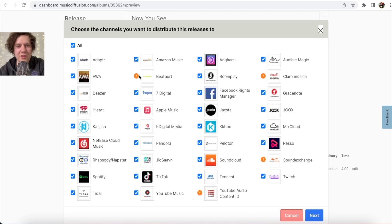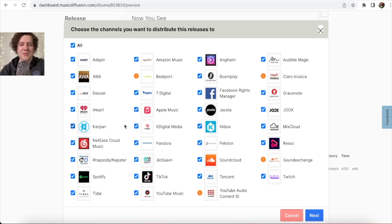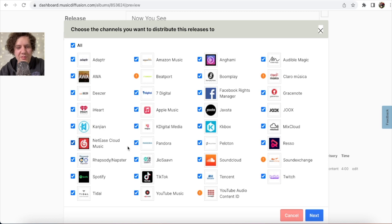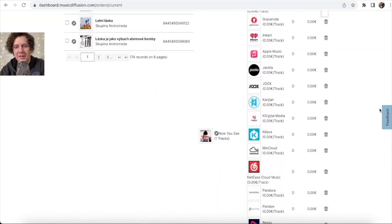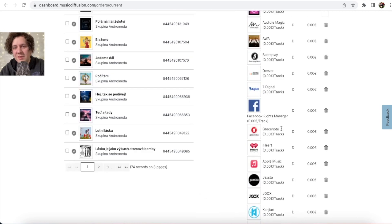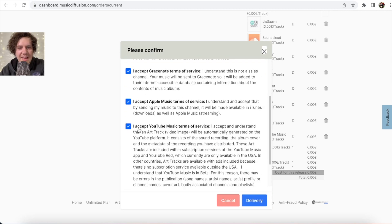Now you choose the markets where you want to upload your music. I select all markets — you can see Amazon, each store listed. If you only want Spotify, just select that one market. Be careful: on the free plan you only get the five basic markets we discussed earlier. I want all markets, so I click 'Select All' and then 'Next.'